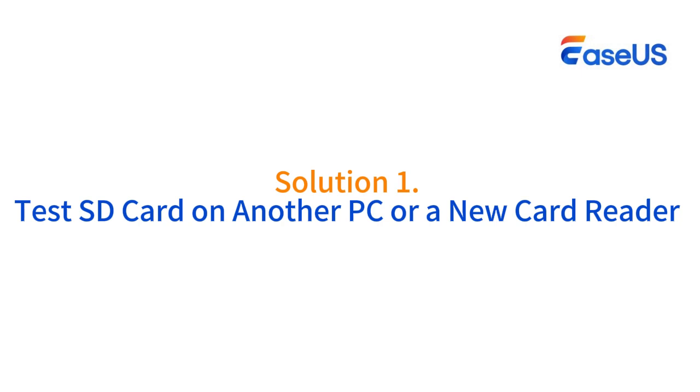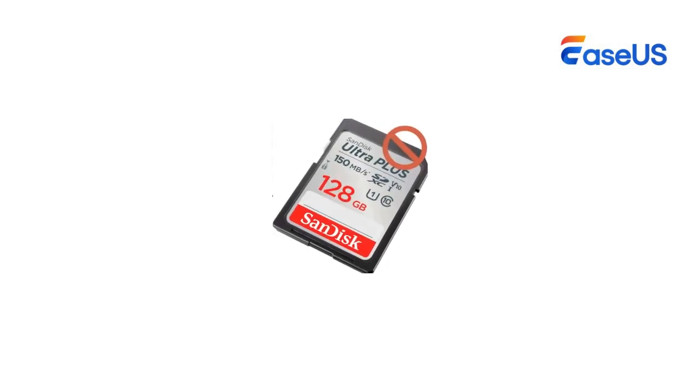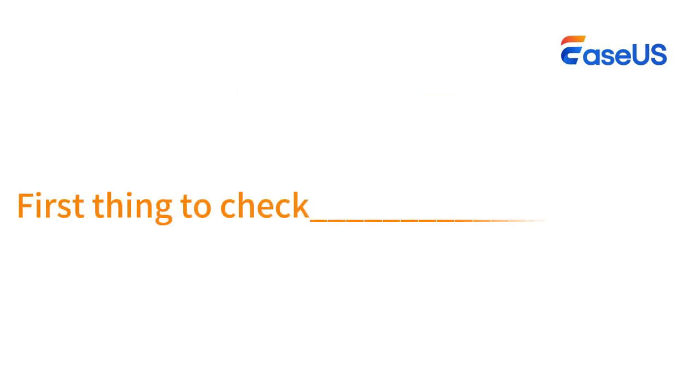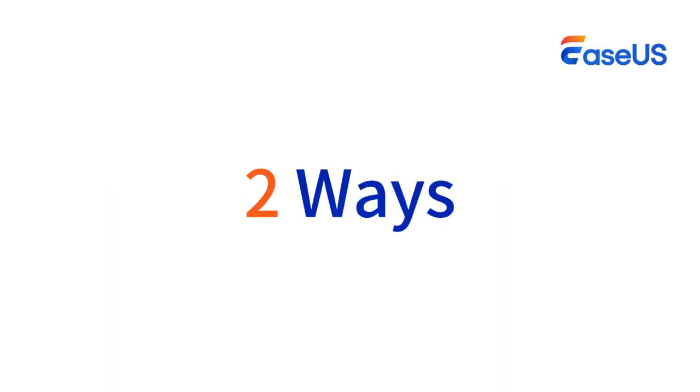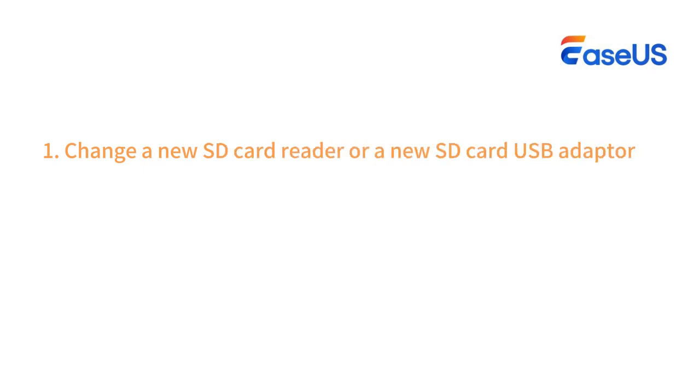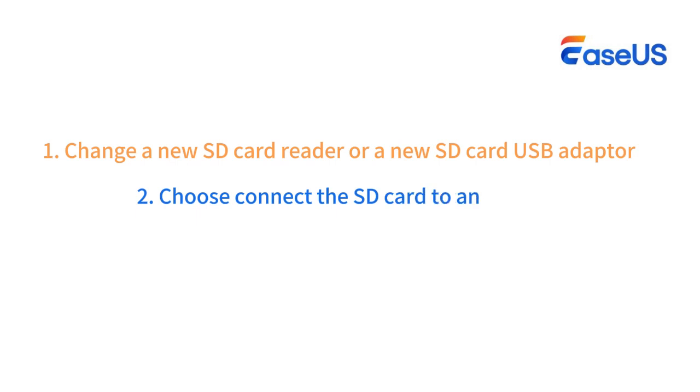Solution 1: Test SD card on another PC or a new card reader. When you encounter an issue with the SD card or hard drive not showing up on your PC, the first thing you should check is whether the SD card has a connection issue. Here, you'll have two ways to test your unrecognized or undetectable SD card. The first one is to change a new SD card reader or a new SD card USB adapter. You can use another SD card reader and plug in your SD card again, or you can choose to connect the SD card to another PC to see if the SD card is detected.